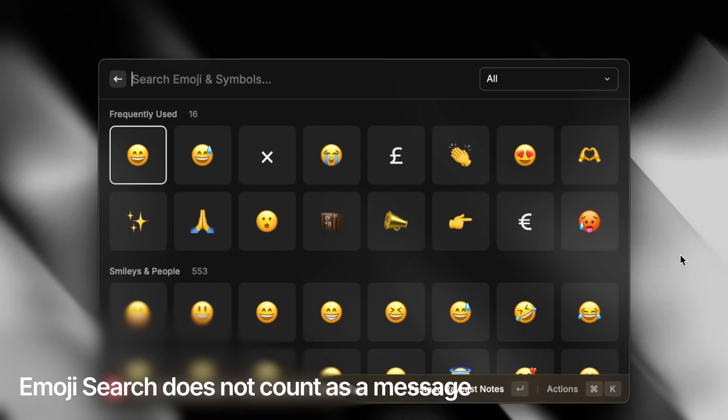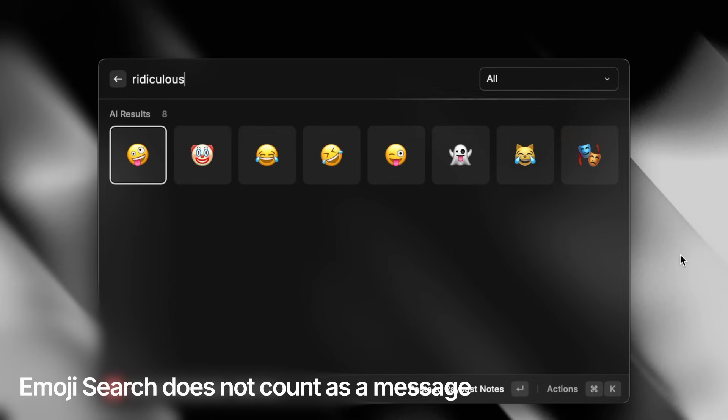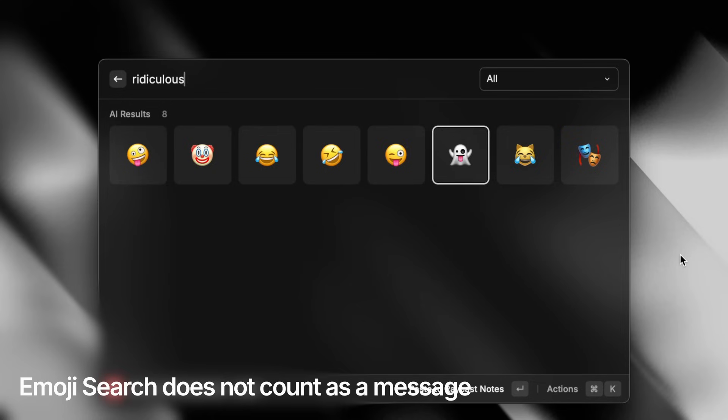With the exception of Emoji Search — this is something that our pro subscribers have loved, and I personally use it all the time. So we decided to keep that unlimited.